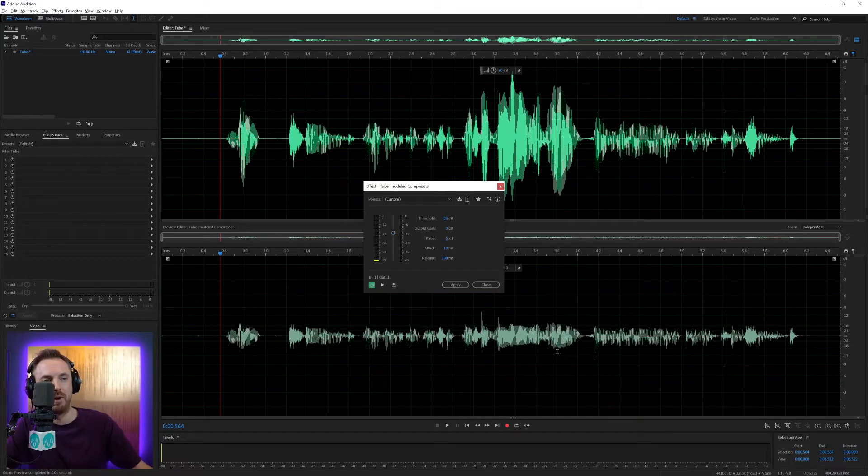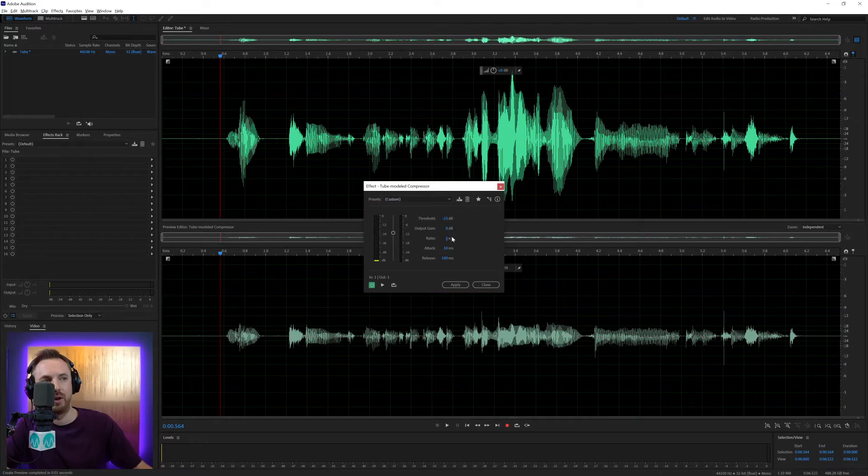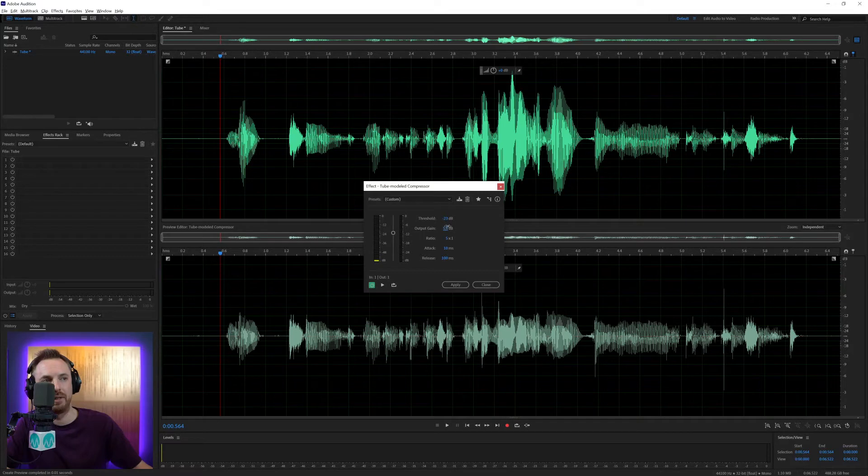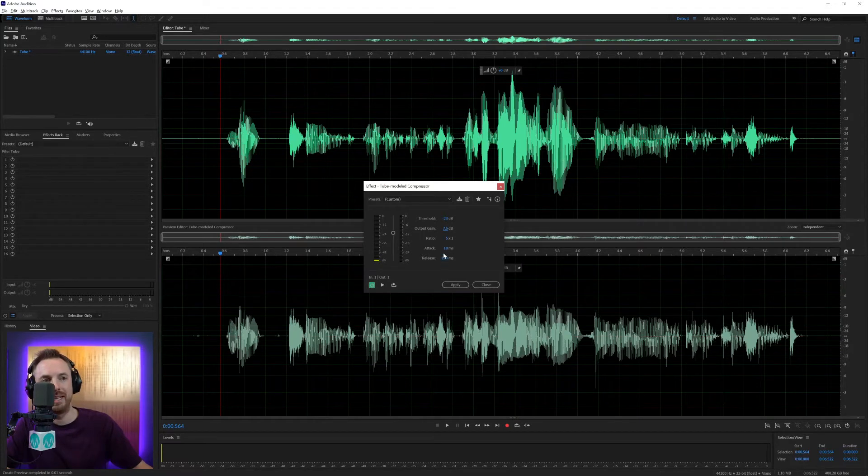And we'll also need to push up the output gain, because compression by its nature takes audio down in level. Let's push it up a bit more. Attack and release. Again, we can leave the same.